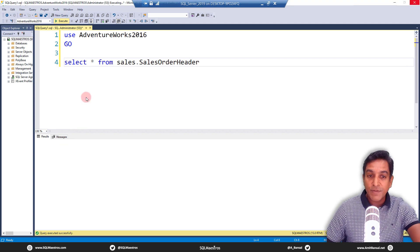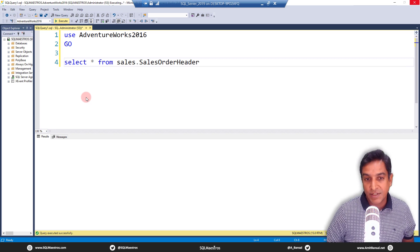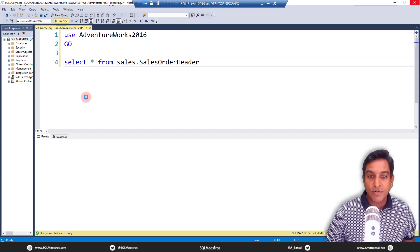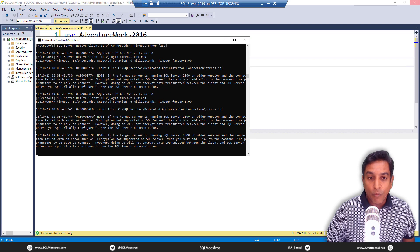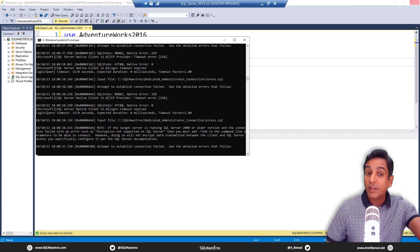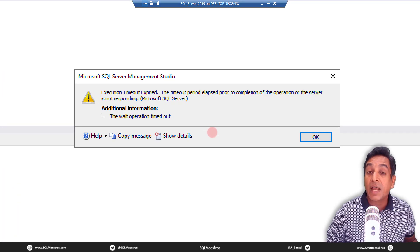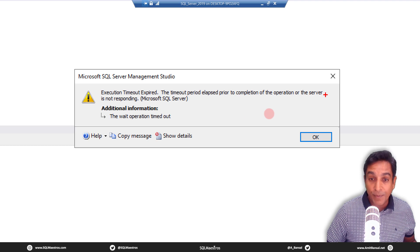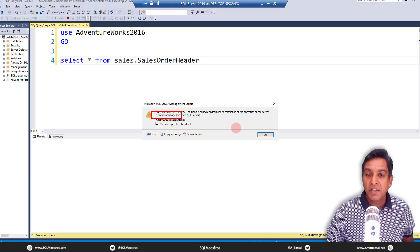It is totally unresponsive. Look at the cursor — it is spinning. In a few seconds or a minute you will see the error coming up on the screen: query timed out, resources unavailable, or some similar message. The rogue workloads are running and you can see errors coming here as well. There you go — the error says: execution timeout expired, the timer period elapsed prior to completion of the operation, or the SQL Server is not responding. Unresponsive state — nothing is working.